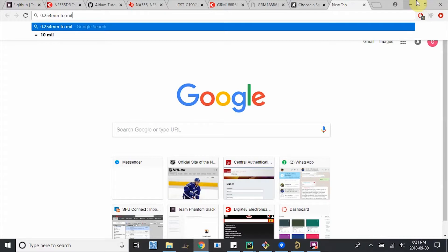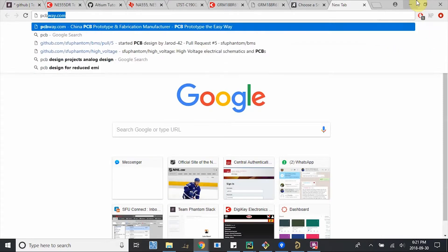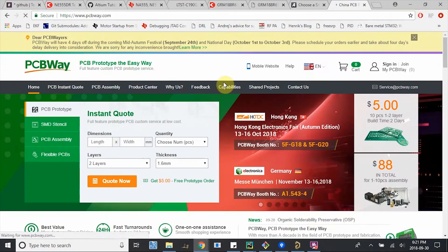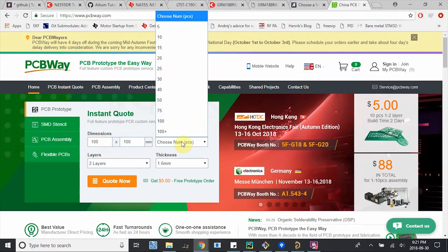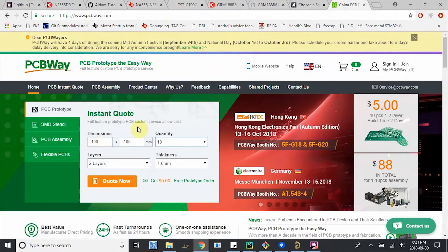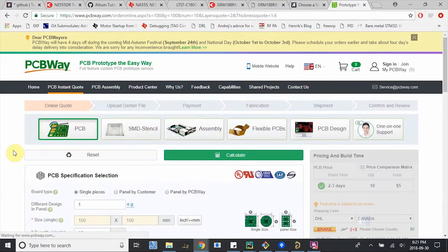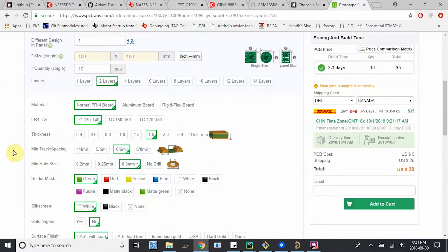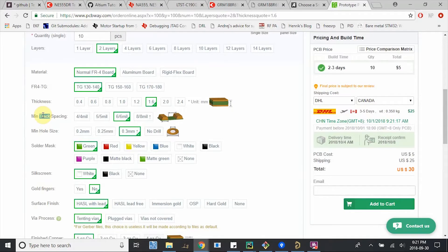Make sure you look at your manufacturer's webpage to figure out exactly what their specifications are. Let's say we were ordering from PCBWave, for example. The minimum track and spacing—so track is the same as a trace, or the things we're routing together—is 6x6mm.